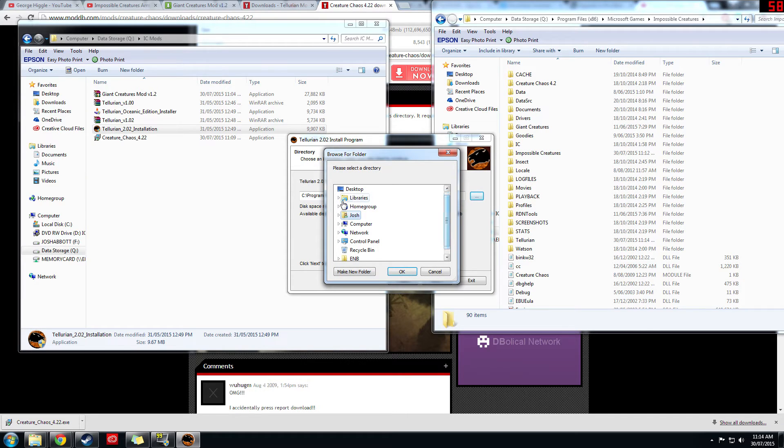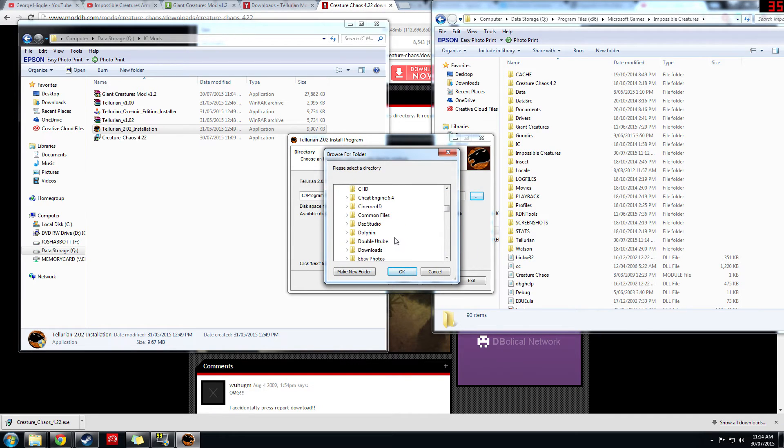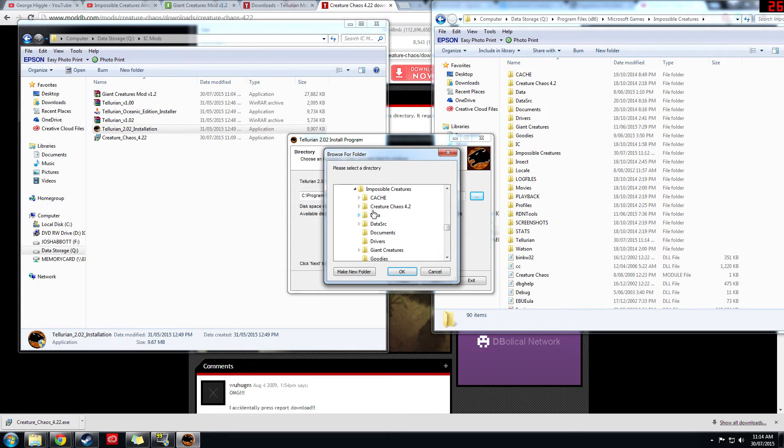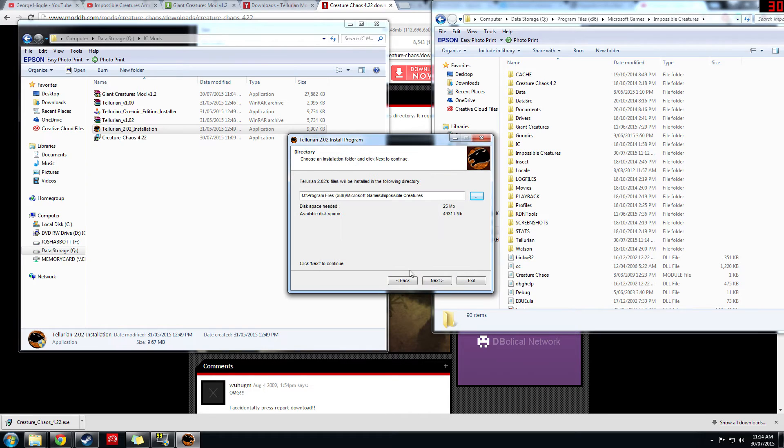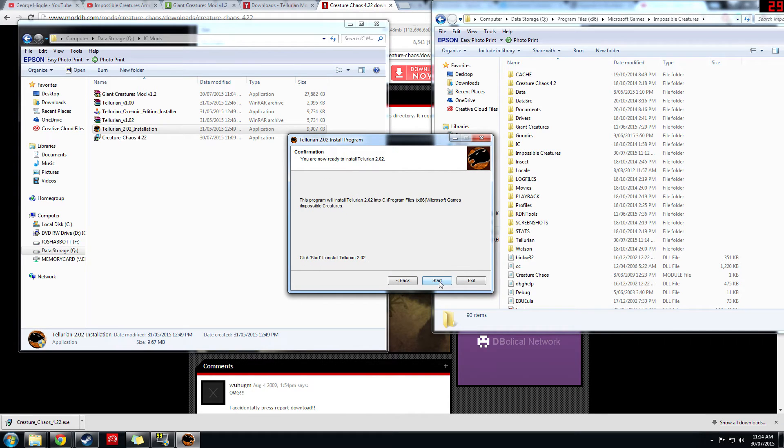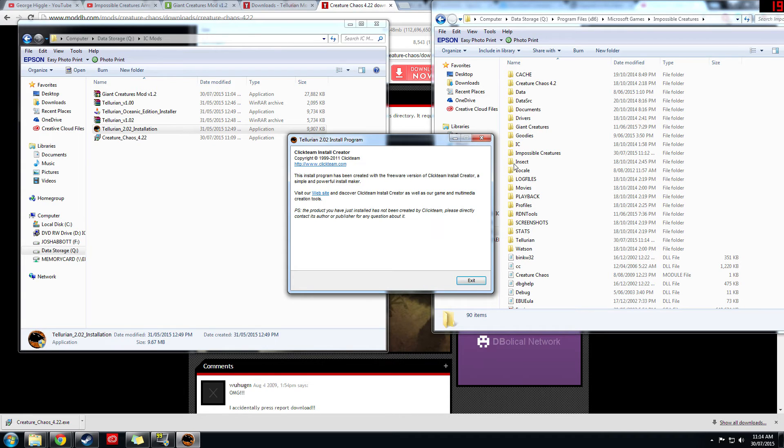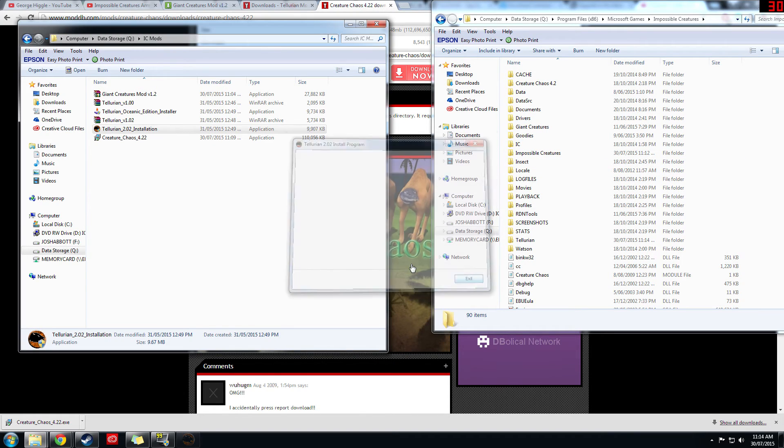Once again choose where your game is installed. Yours might be in a different place as mine, it probably is, but I'm sure you know how to access that. Okay, next, and start, and that should install the patch.